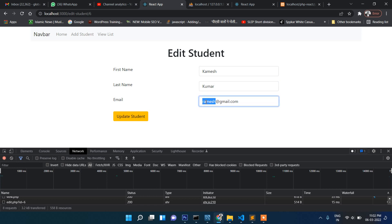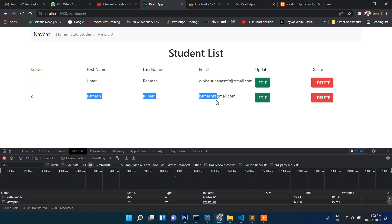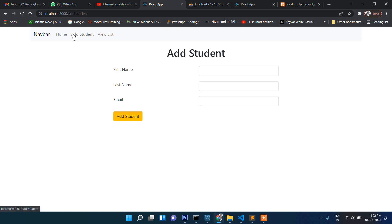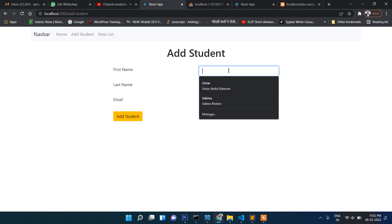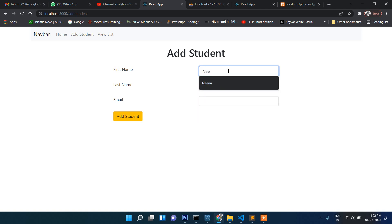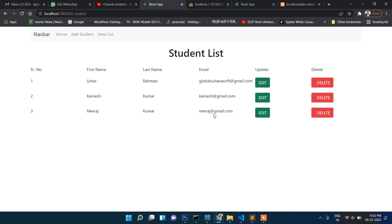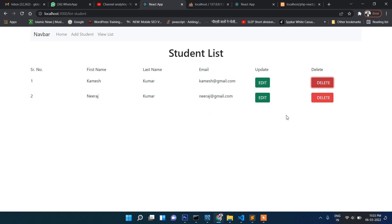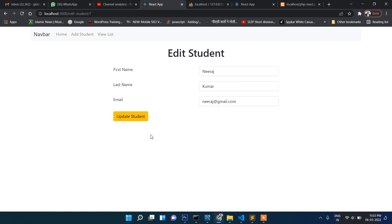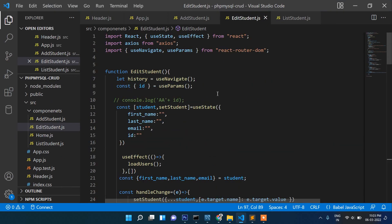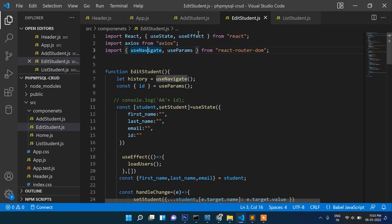So guys, as you can see we have successfully completed add new record, view the list, delete, edit update. This way we have successfully completed this.